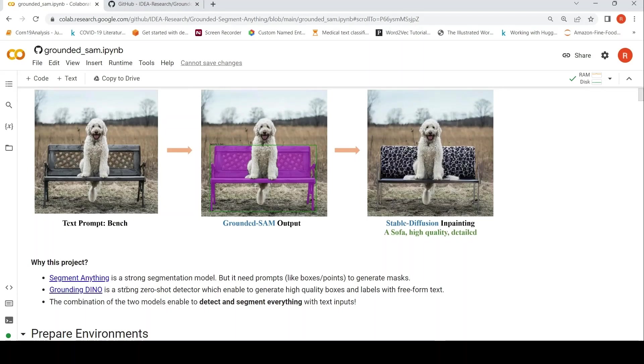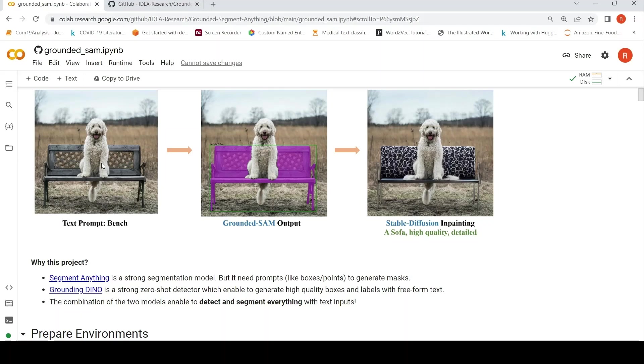Grounding DINO is a strong zero shot detector which enables generating high quality boxes and labels with free form text. Then you get a box around this particular bench by giving the text prompt as bench using Grounding DINO.